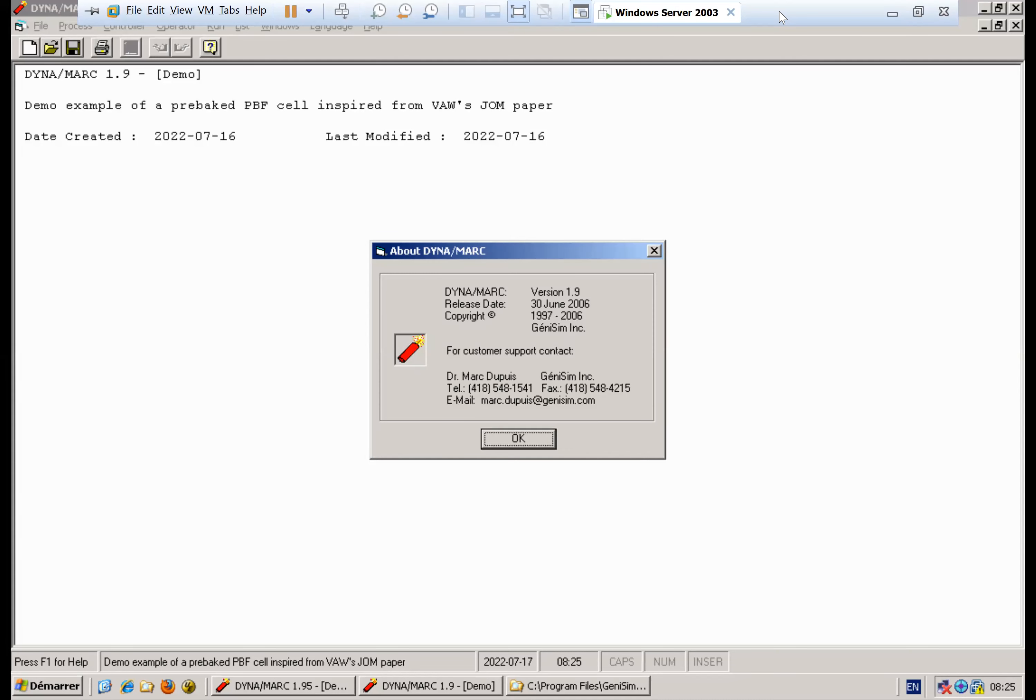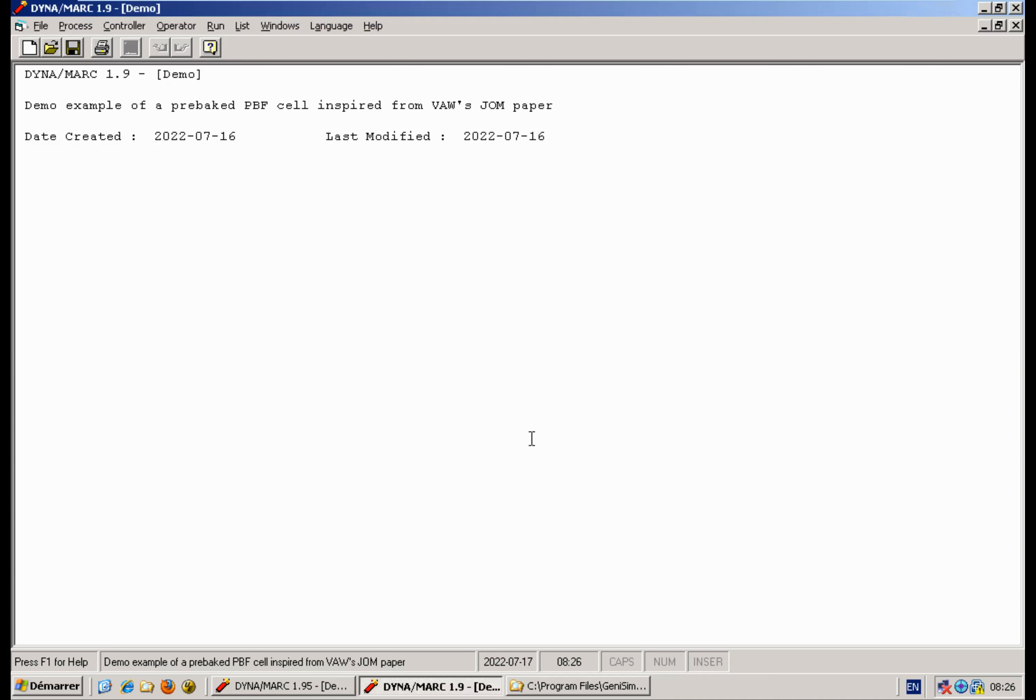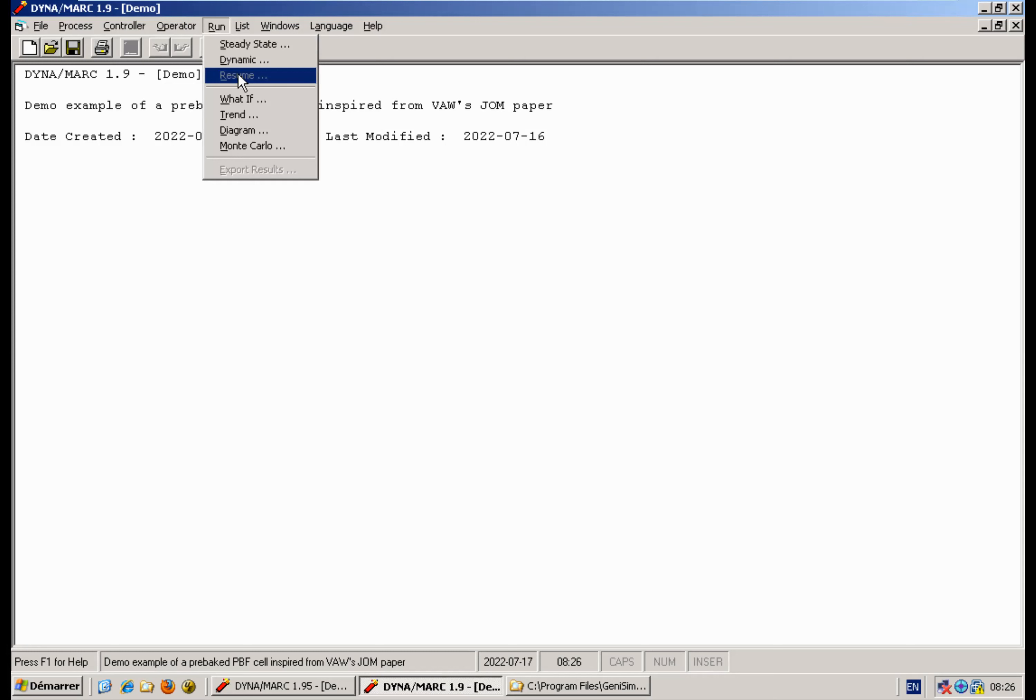Welcome to this 2022 recording of Dynamark version 1.9 release notes from 2006. What was new in that release is the addition of the resume option.